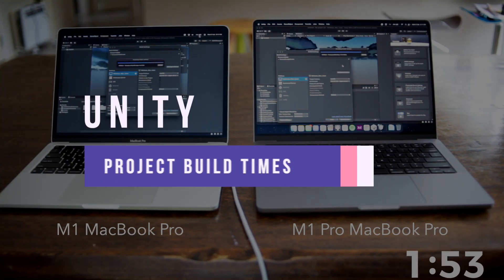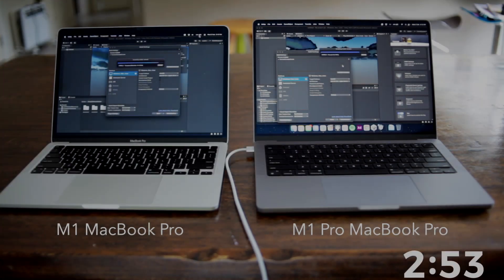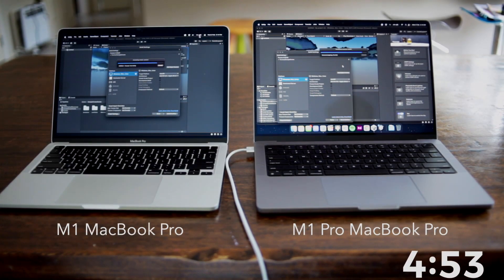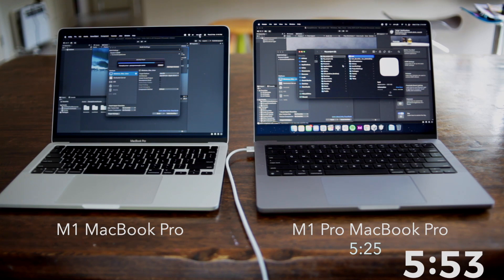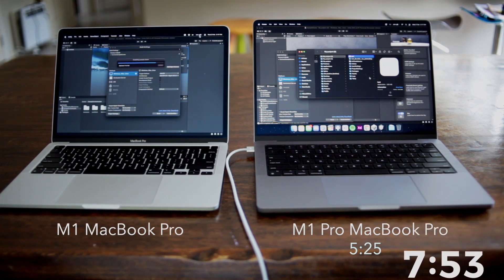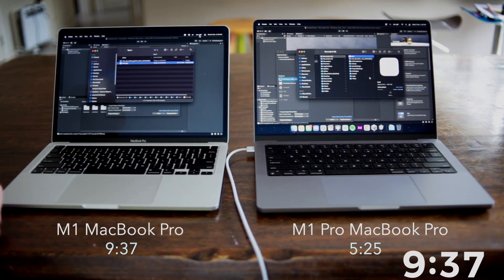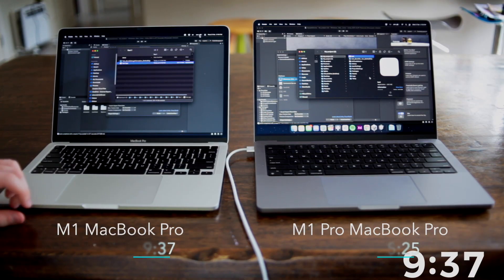Building the project, the M1 Pro MacBook took 5 minutes and 25 seconds, and the M1 MacBook Pro took 9 minutes and 37 seconds, which is about double speed with the M1 Pro chip in building the scene when compared to the M1 chip.